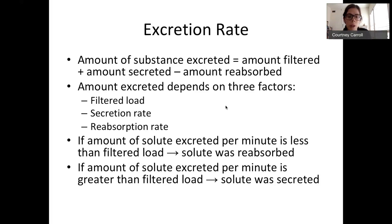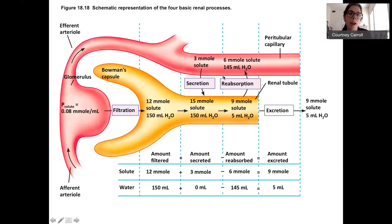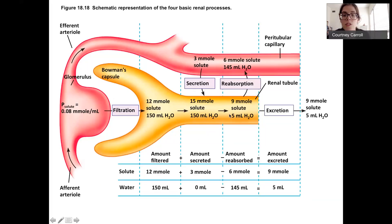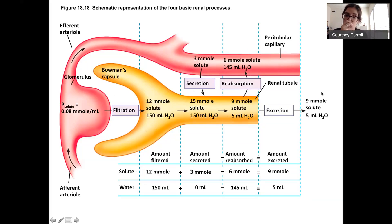What helps is to picture the nephron and picture what's moving when. This is that exact math visualized. We have the afferent arteriole going to the glomerulus. For this random solute, 12 millimoles come in and are filtered. You have 3 millimoles secreted and 6 millimoles reabsorbed. So you take the filtered plus the secreted, subtract the reabsorbed, and end up with 9 millimoles excreted.